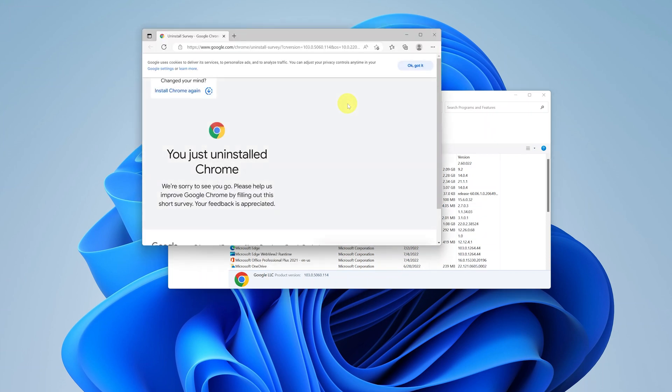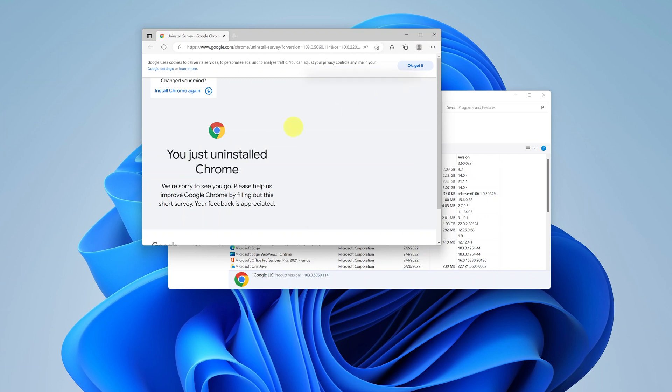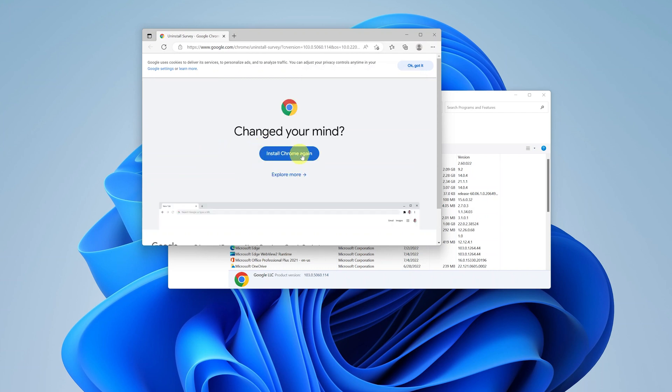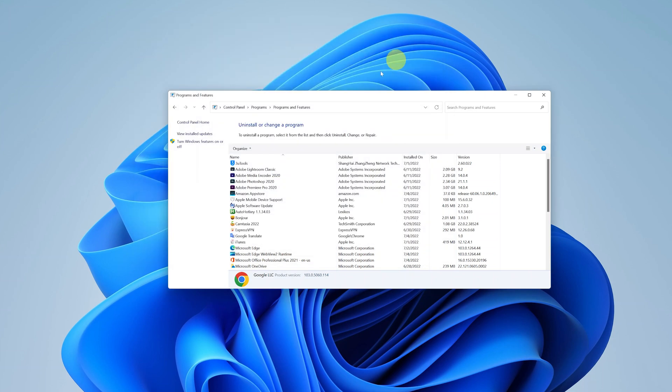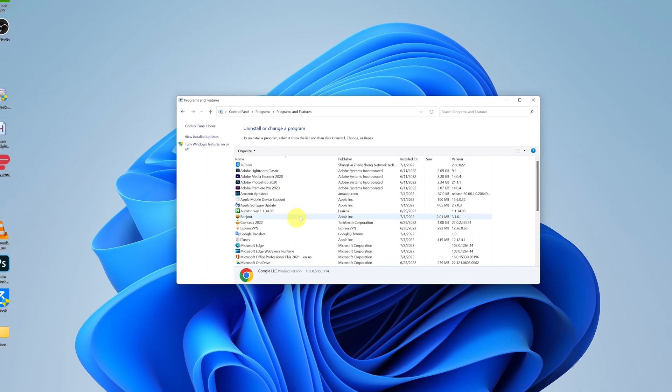Now more often than not the application will find a way of telling you it's successfully uninstalled using a browser. As you can see Chrome is telling me that I've just uninstalled. So you can simply go ahead and close that browser page. And now that application has been uninstalled from my computer.